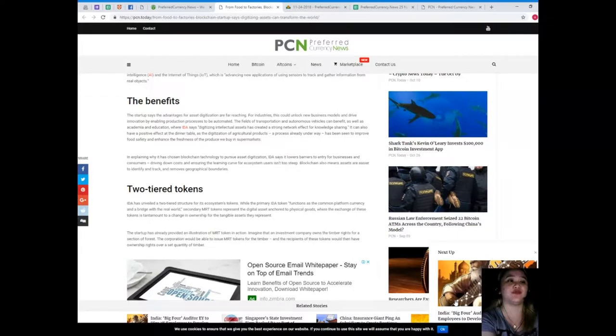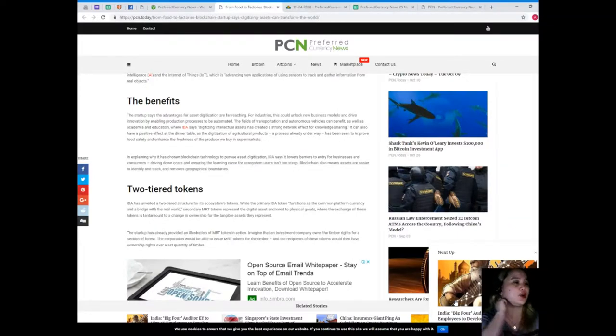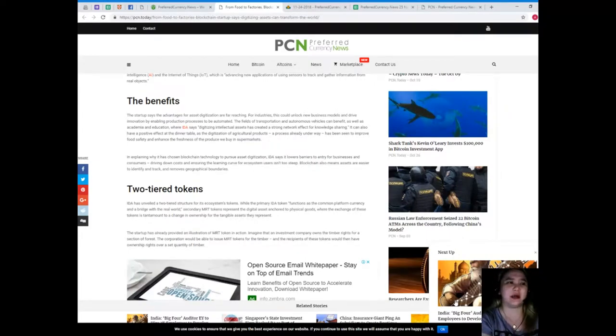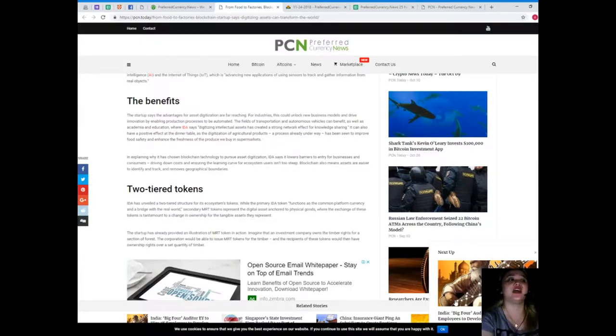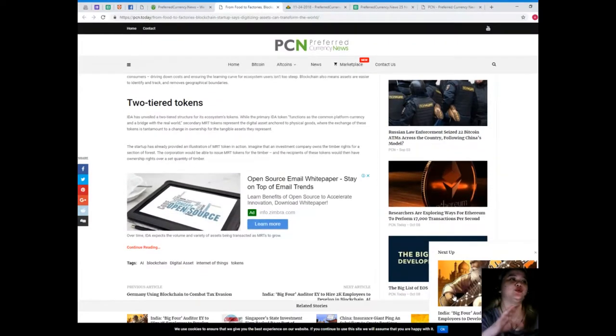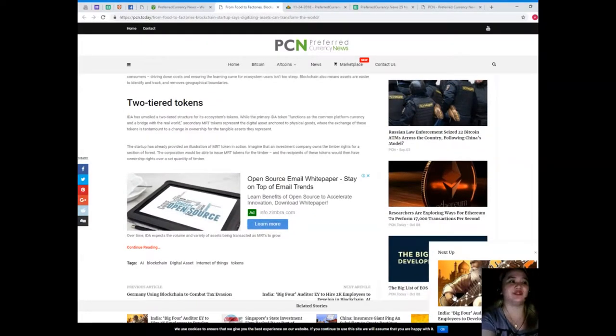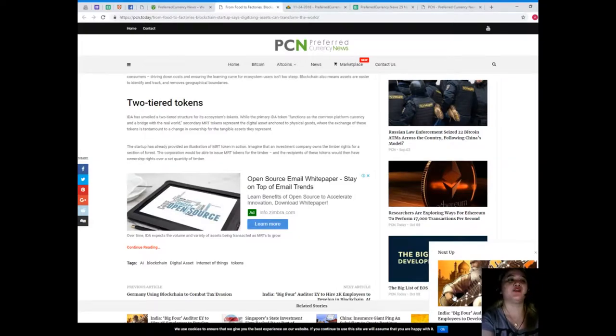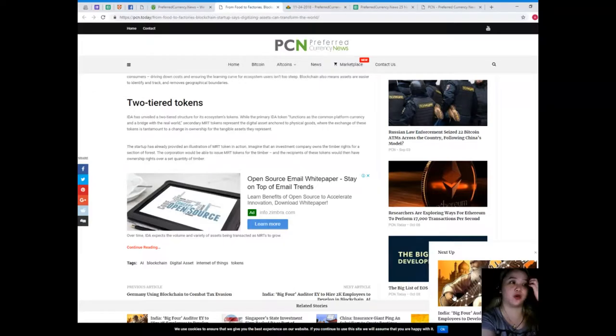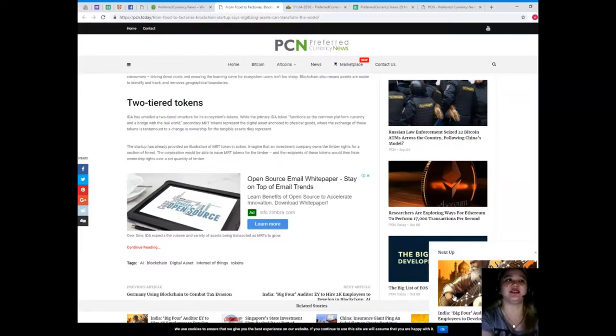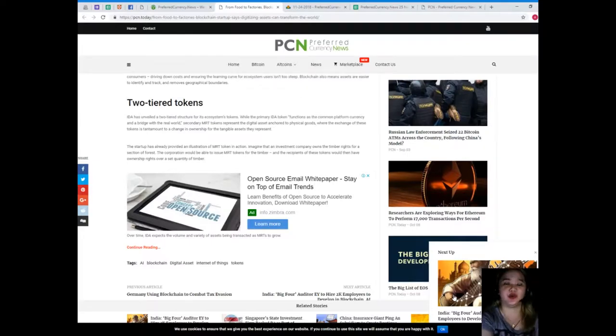In explaining why it has chosen blockchain technology to pursue asset digitization, YIDA says it lowers barriers to entry for businesses and consumers, driving down cost and ensuring the learning curve for ecosystem users isn't too steep. Blockchain also means assets are easier to identify and track, and removes geographical boundaries. Now, two-tiered tokens.